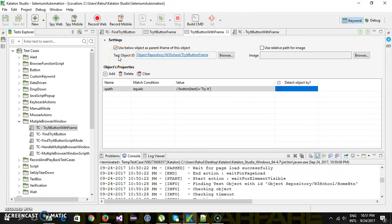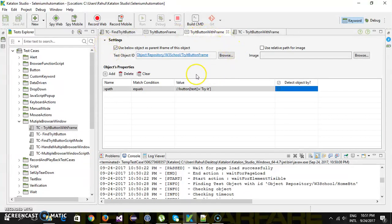This is very easy to use when you have multiple iframes with test objects. You can just specify what the parent iframe is and the rest will be taken care of by Katalon Studio. This is another approach to handling a web element which is present inside an iframe. That's all for this video, thanks for watching.